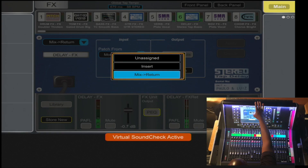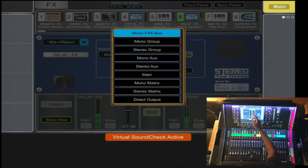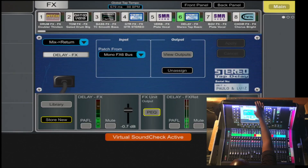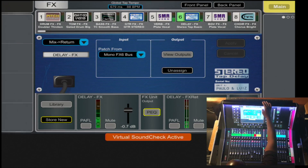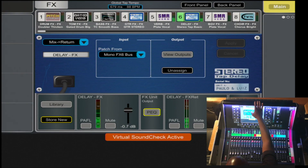or you can send to a mix and return. In this case let's send to the mix and return. At that point you have the input and the output section. For the input, you select the desired bus that you're sending it to — in this case effects bus 6 — and then you can unassign the output, but at that point that effect is now inserted as a mix and return loop into effects bus 6.